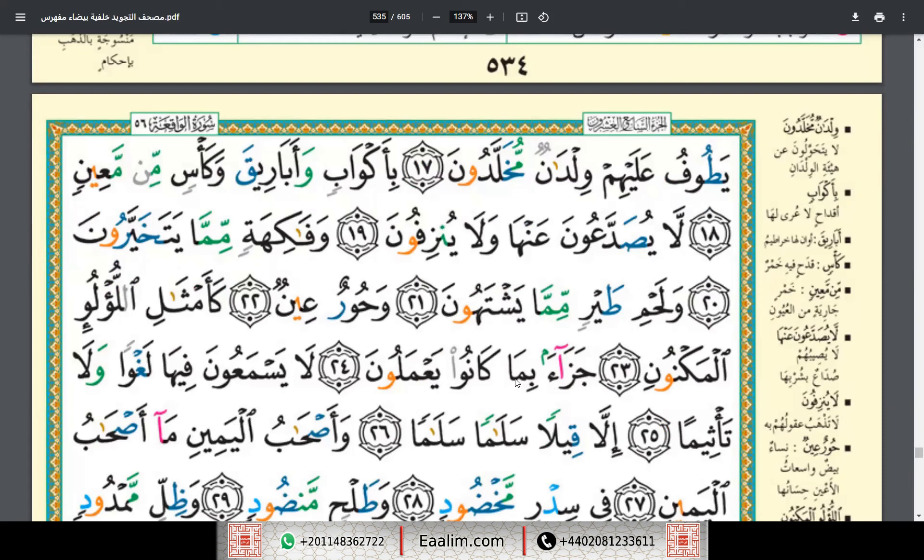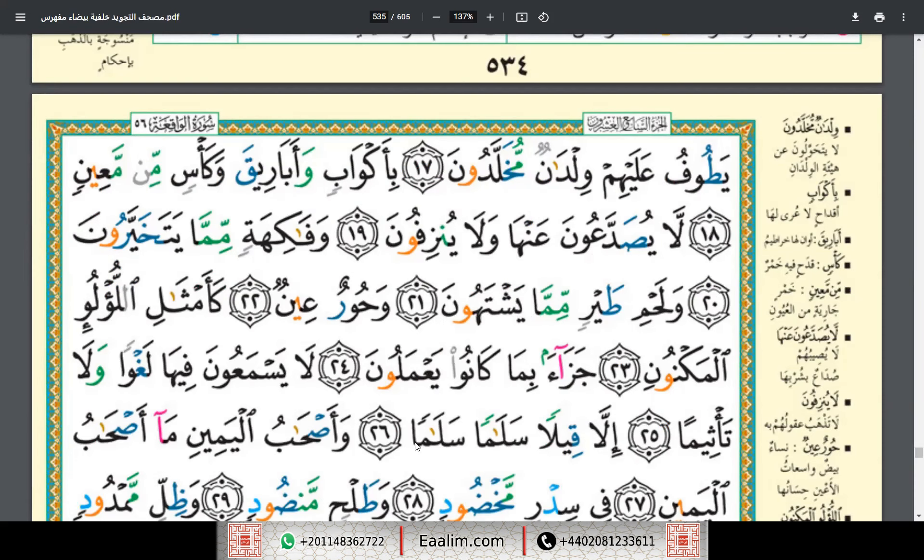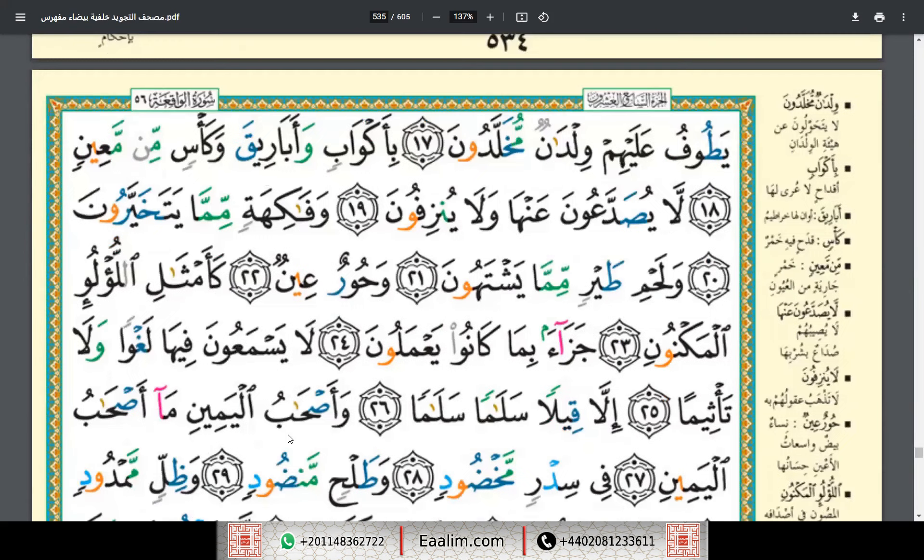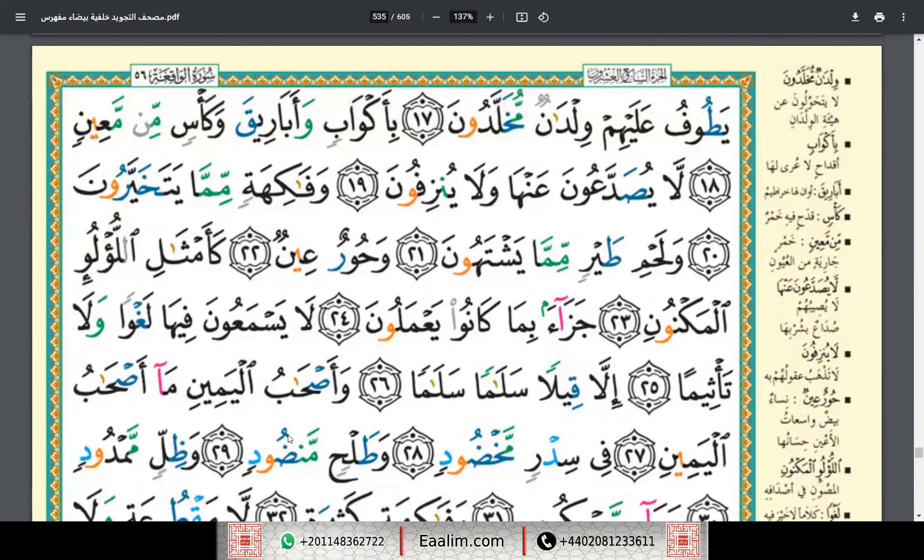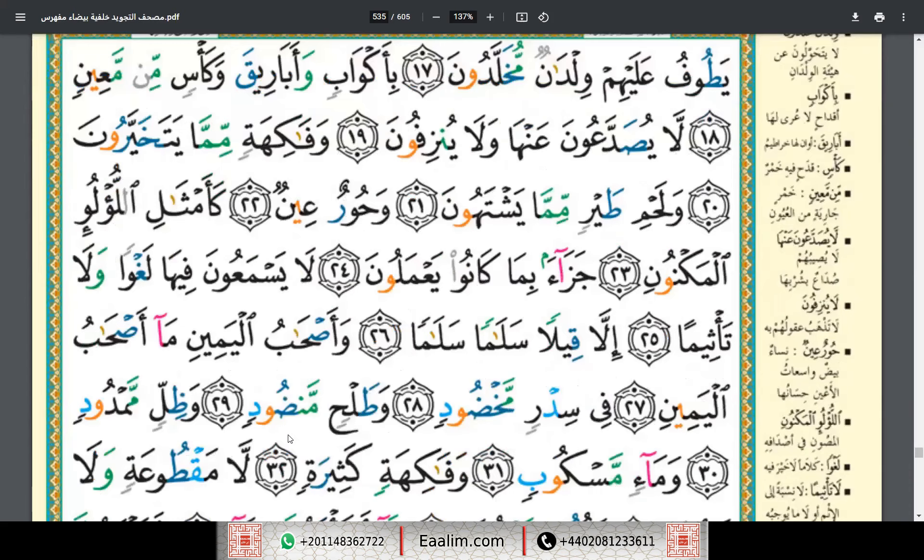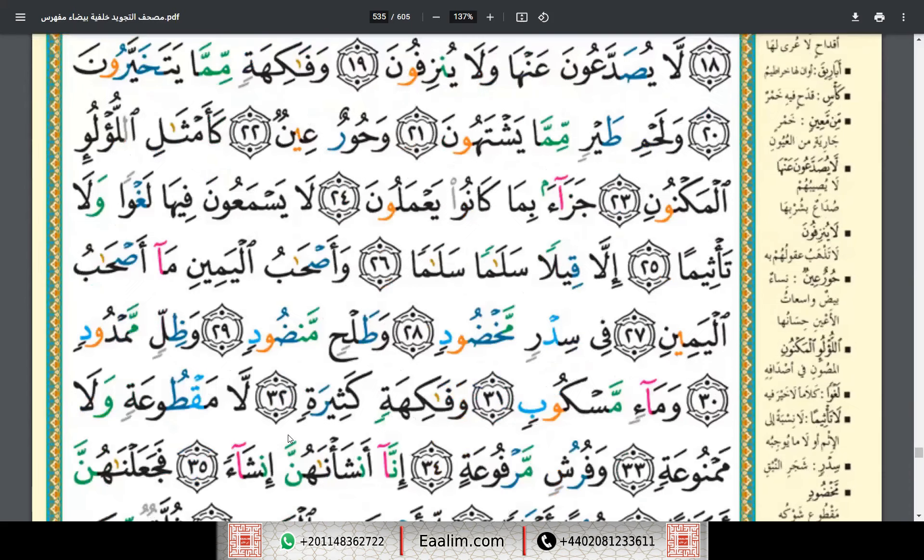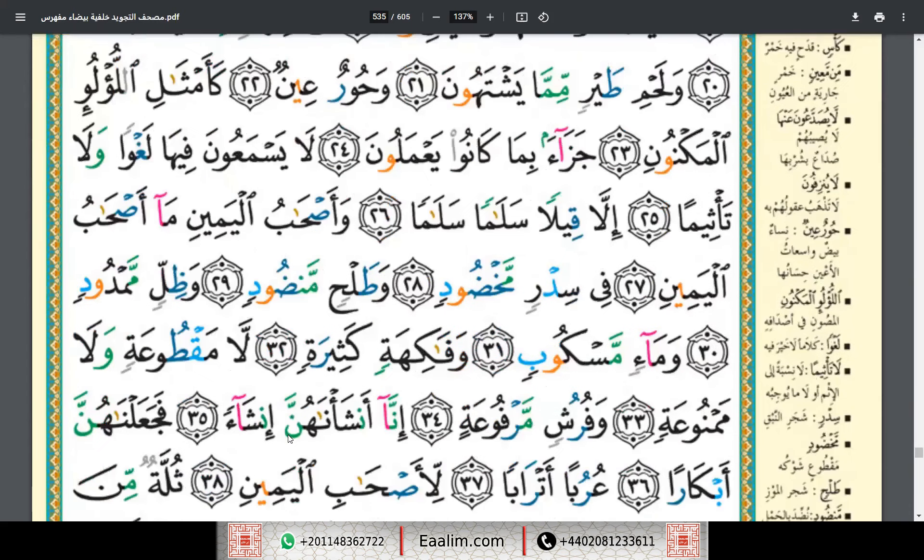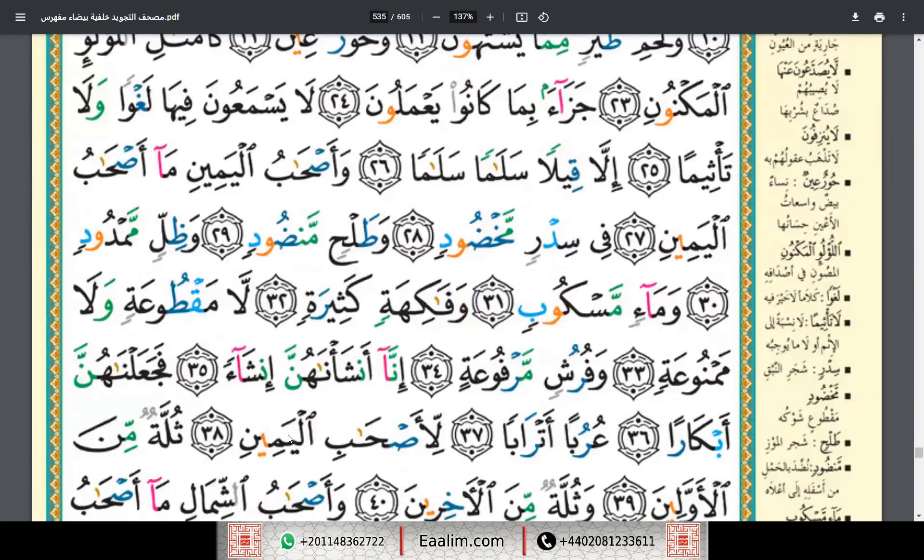Jaza'an bima kanu ya'malun. La yasma'una fiha laghwan wa la ta'thima, illa qilan salaman salama. Wa as'habul yamini ma as'habul yamin, fi.